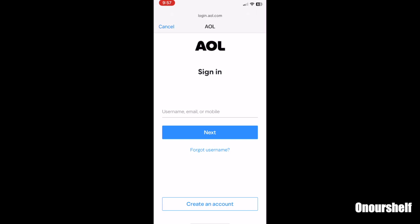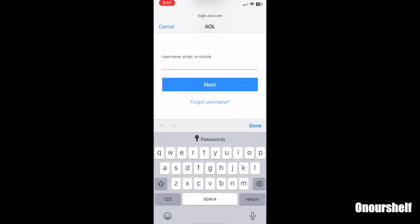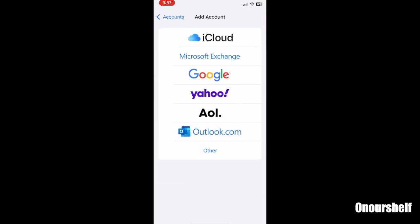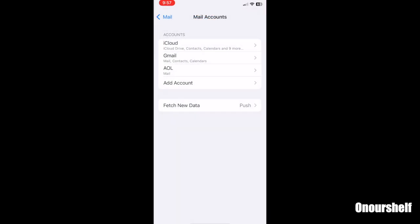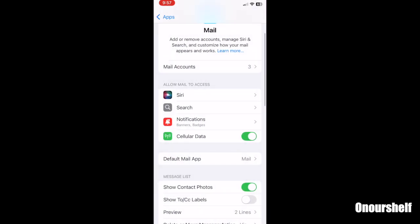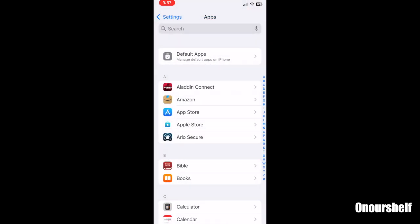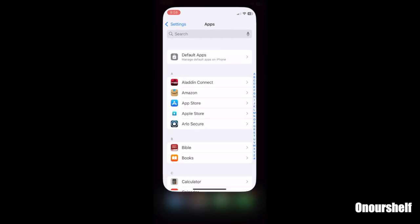And finally, once you follow all the instructions to add account, you can go back to your mail app and check to see if all of your new account information is there and it should be there.